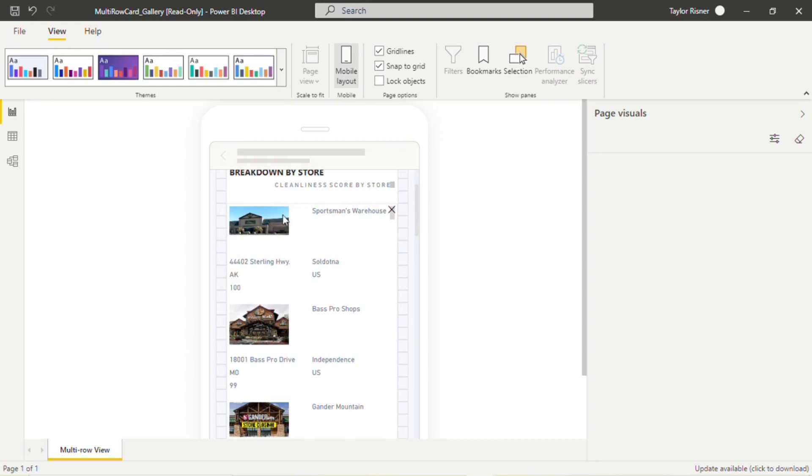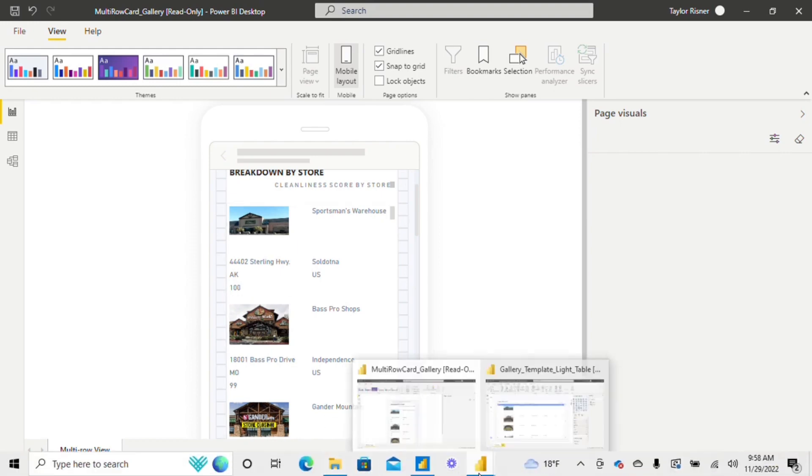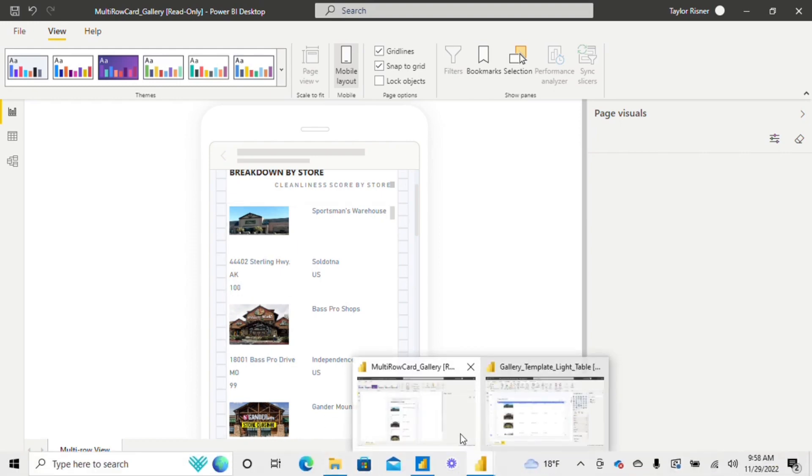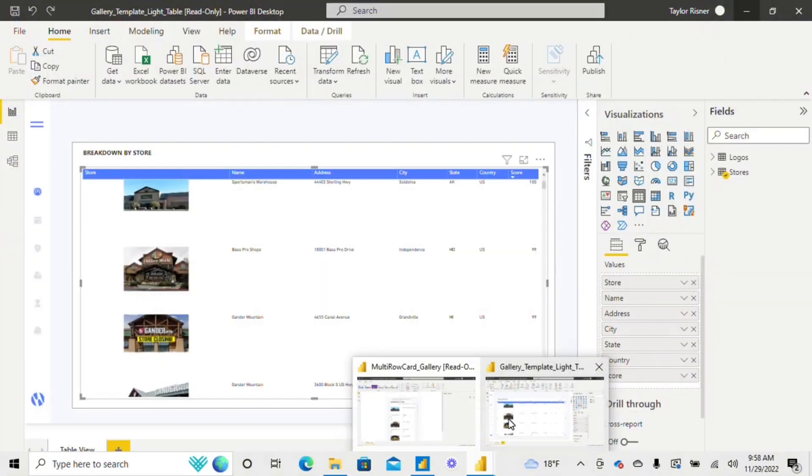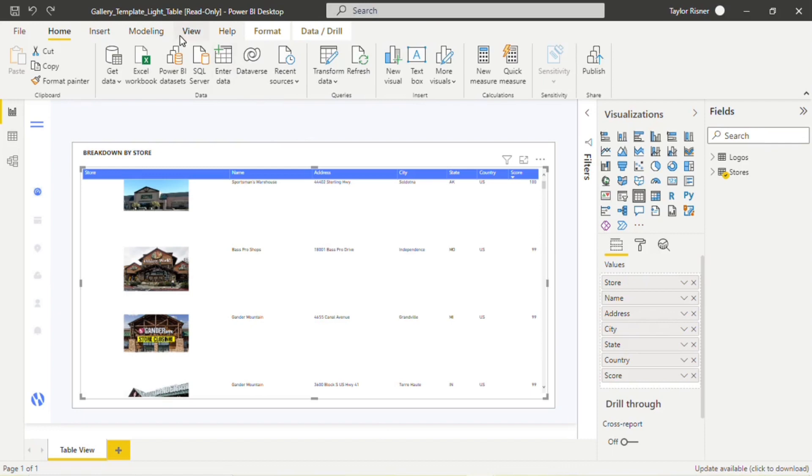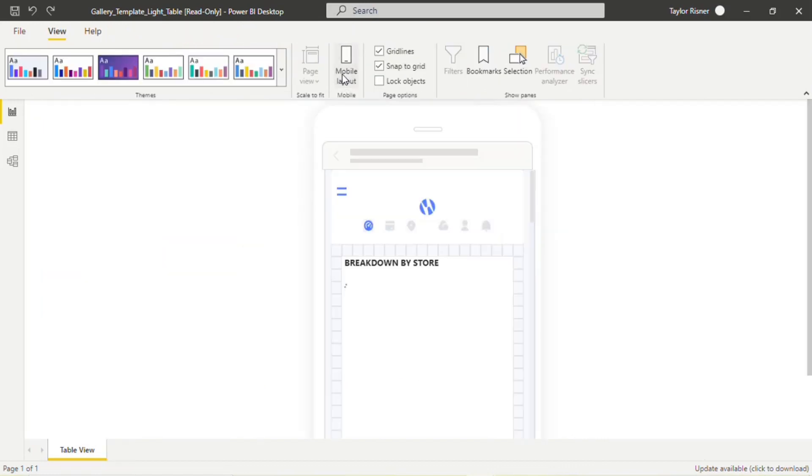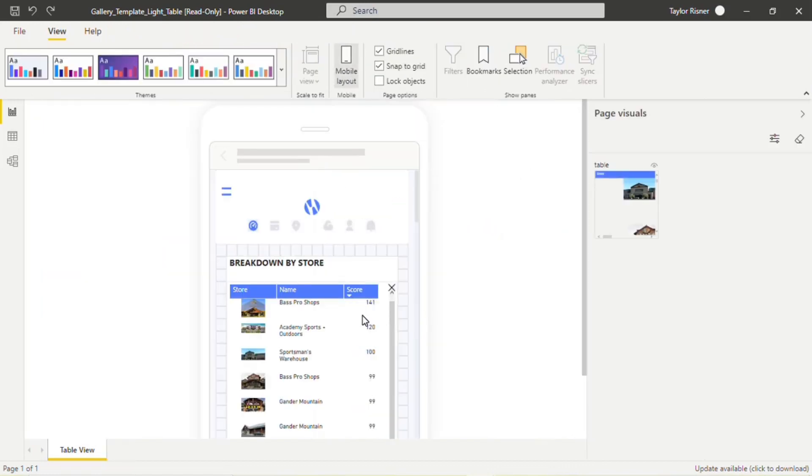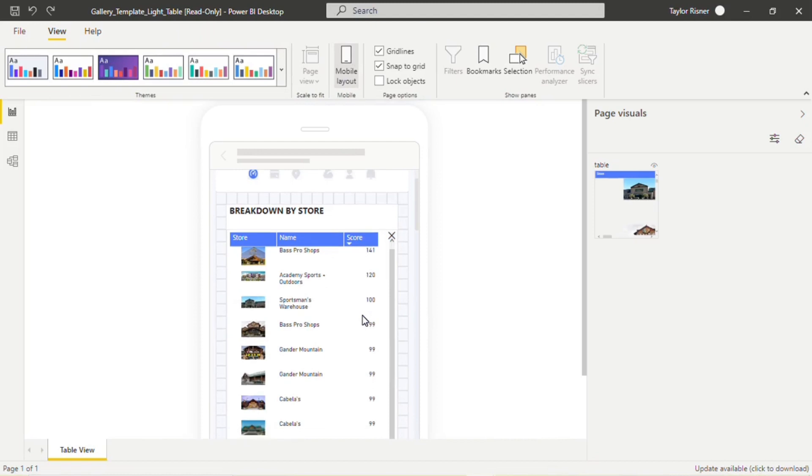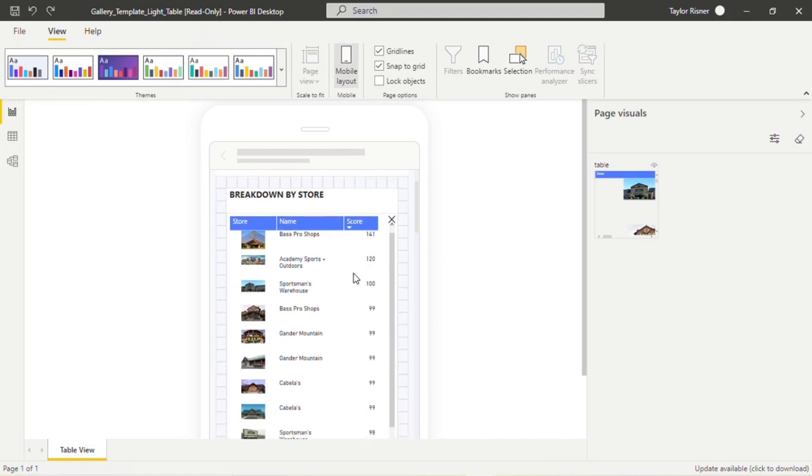So we have the store image, the store name, the address, the city, the state, and then that score at the bottom. When we take a look at our table template, these are going to be formatted in actual columns when we go to that mobile view. So again, we'll get that column header with that store, that name, and that score.